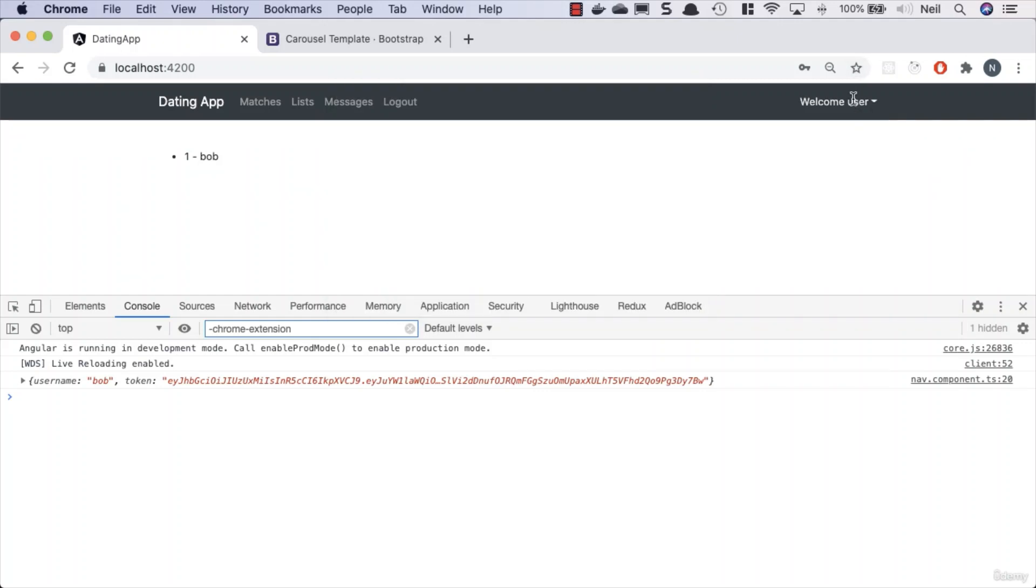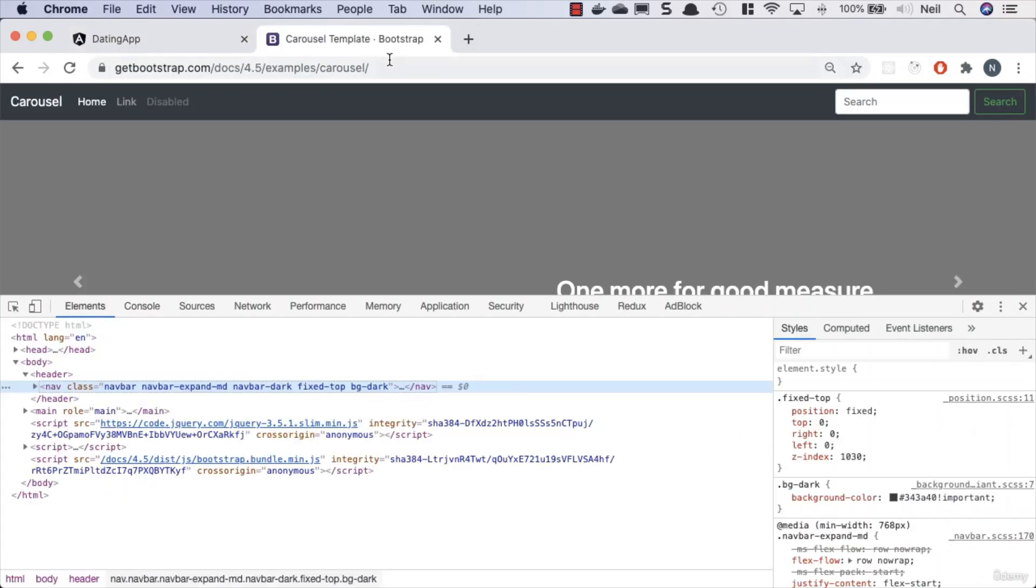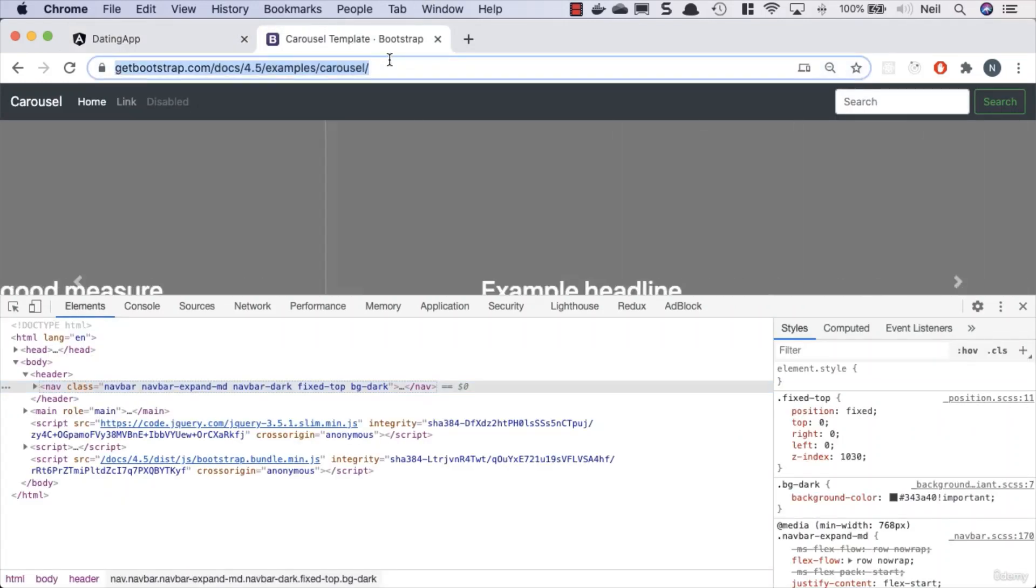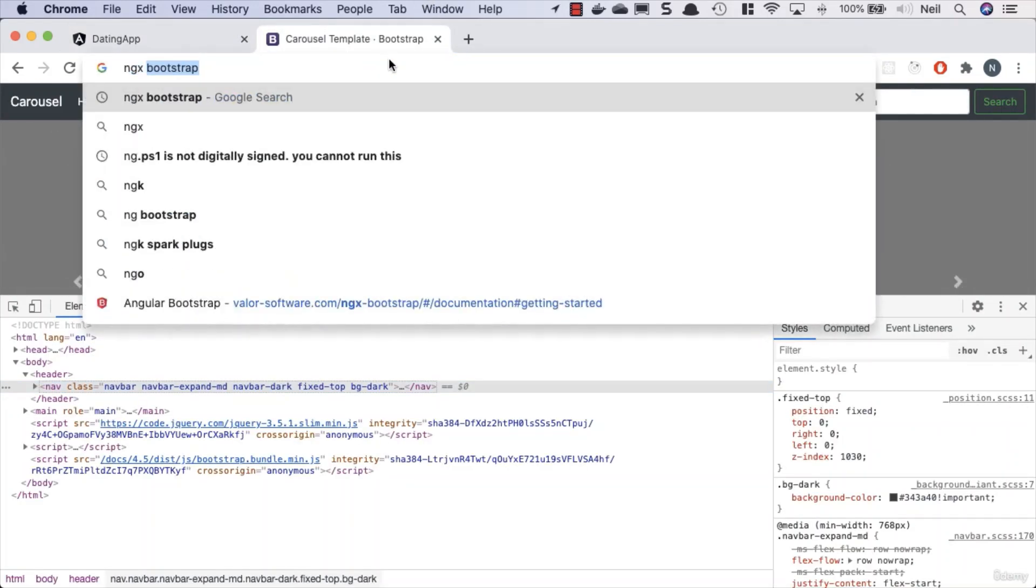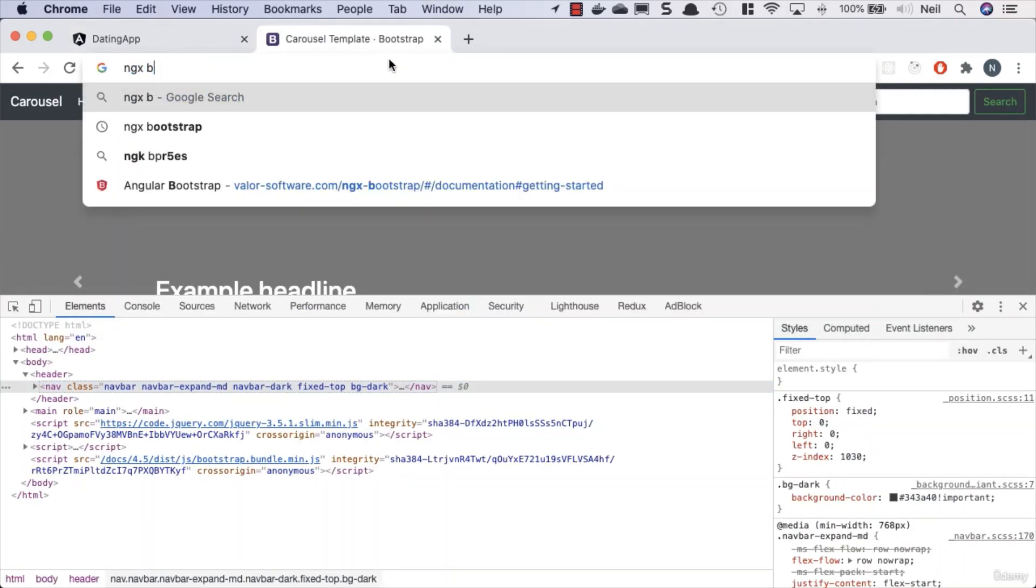What we want to do here is add the functionality so that when we click on this, we see the dropdown. Now this functionality would normally be provided by Bootstrap and a combination of the Bootstrap JavaScript, but we're not using that because we don't want to add jQuery into our application. So what we need to do is head over to ngx-bootstrap.